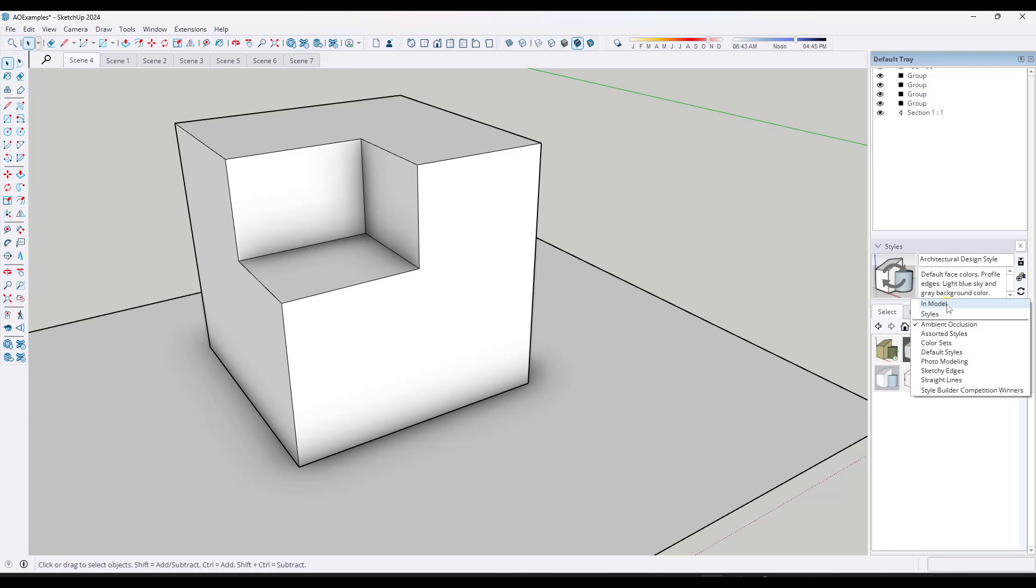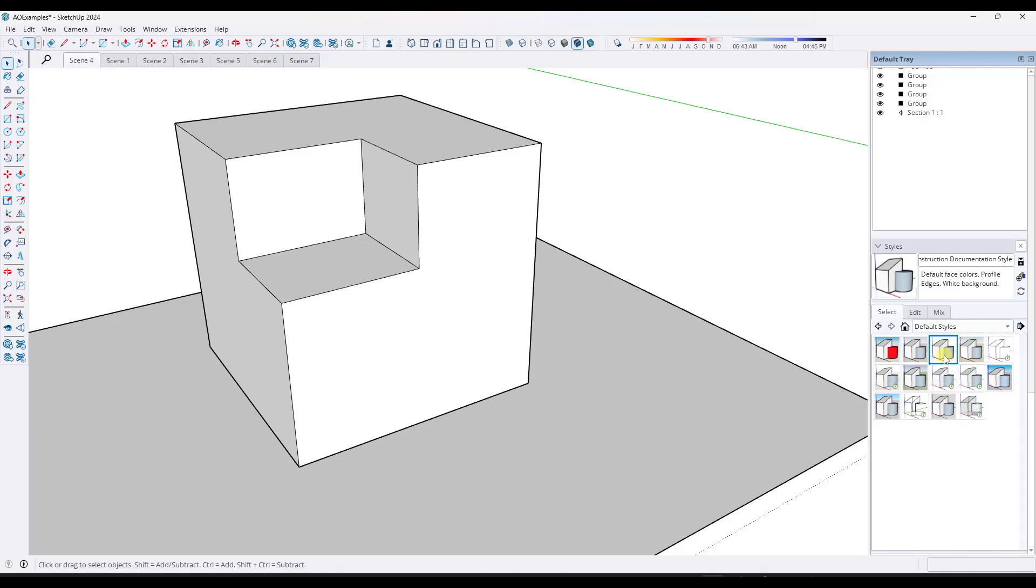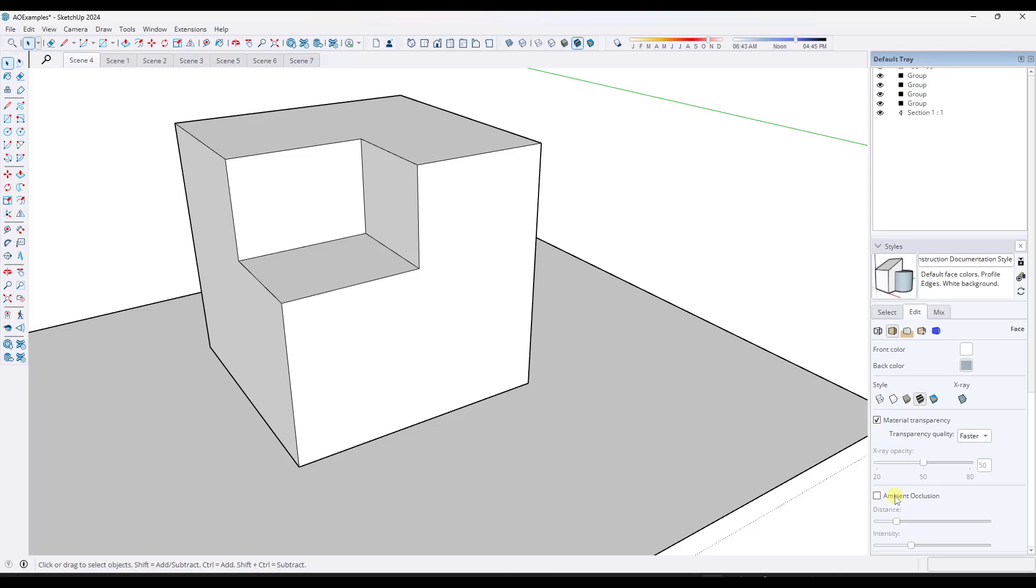You can have ambient occlusion with any style. So let's say, for example, that I was to do the construction documentation style right here. Notice how that ambient occlusion went away. But if you go into the face settings, if you go into edit face settings and scroll down, notice how this option for ambient occlusion shows up.